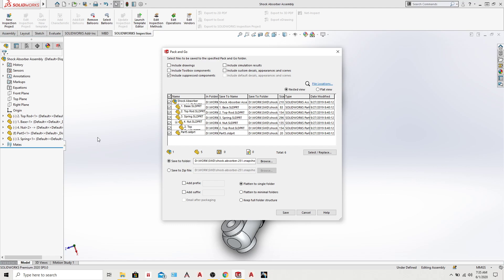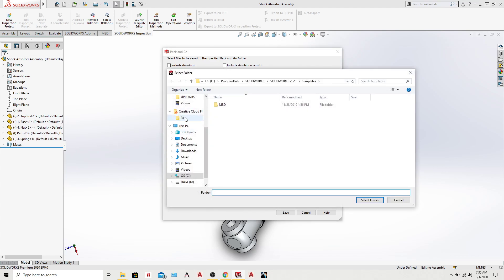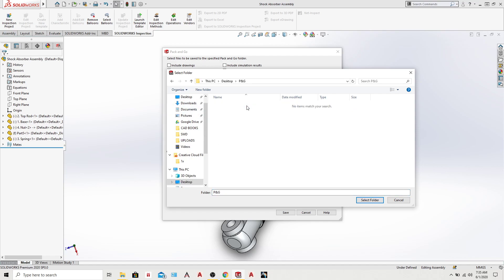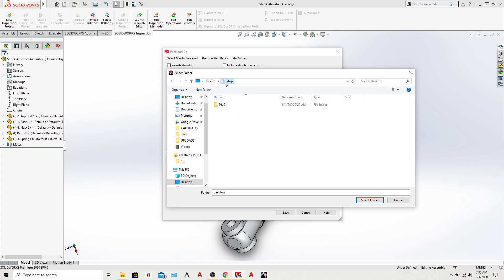I have already created a folder on desktop which is empty, so I will use this folder once the rename is done.